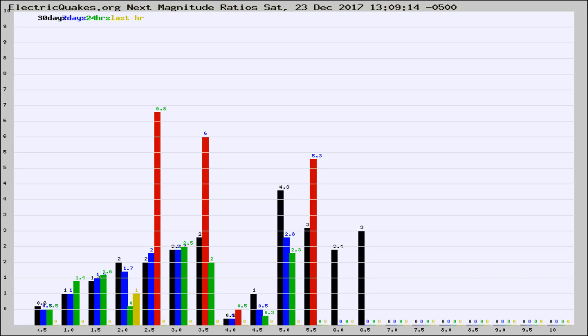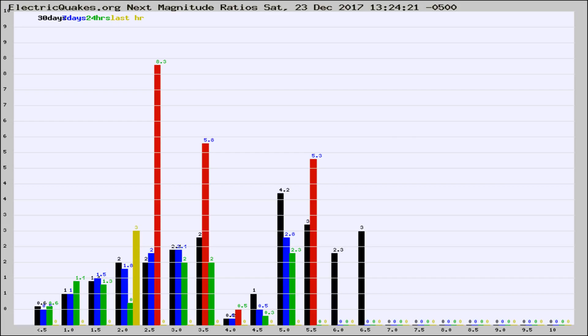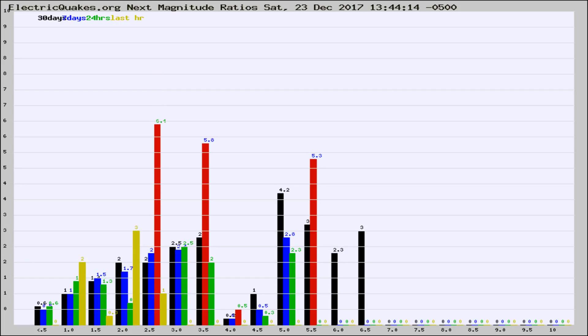Now you're seeing the next magnitude ratios, which is a graph of the ratio of, say, magnitude 2 to the number of magnitude 3s, which should stay consistent for any given area. If it changes between the last 30 days, 7 days, 24 hours, and last hour, it may indicate something unusual happening in that area.